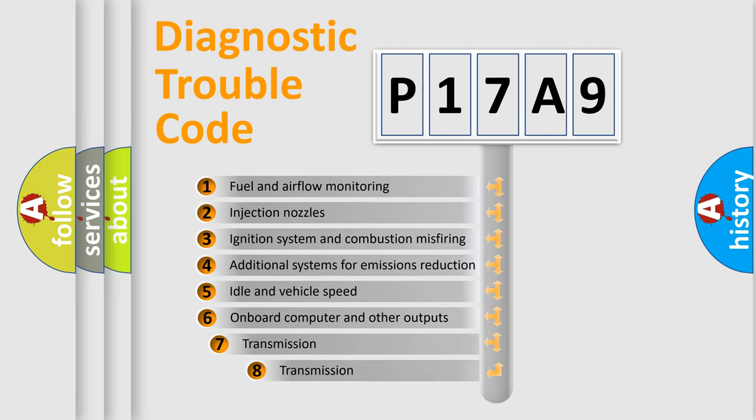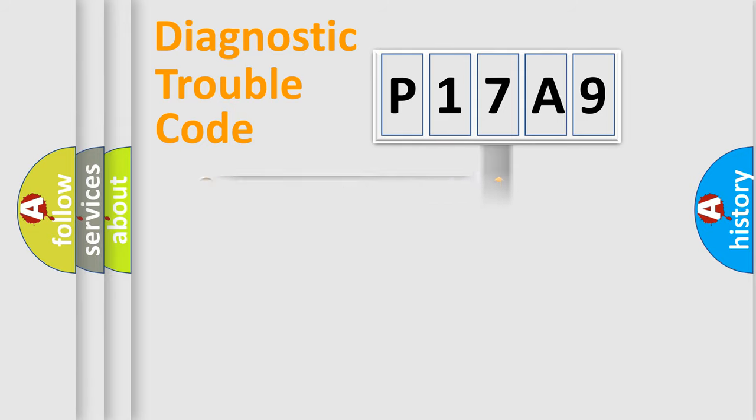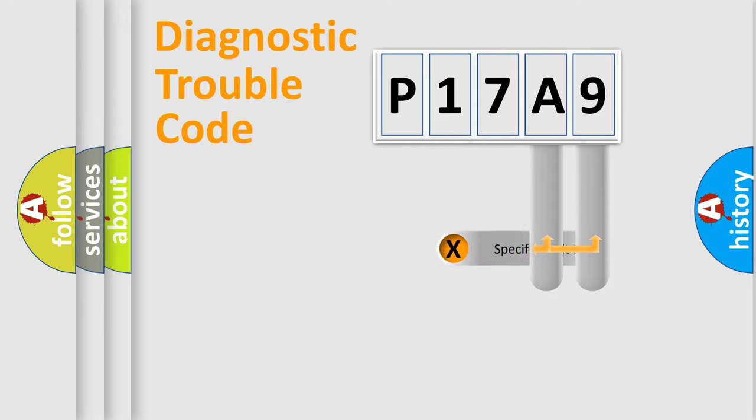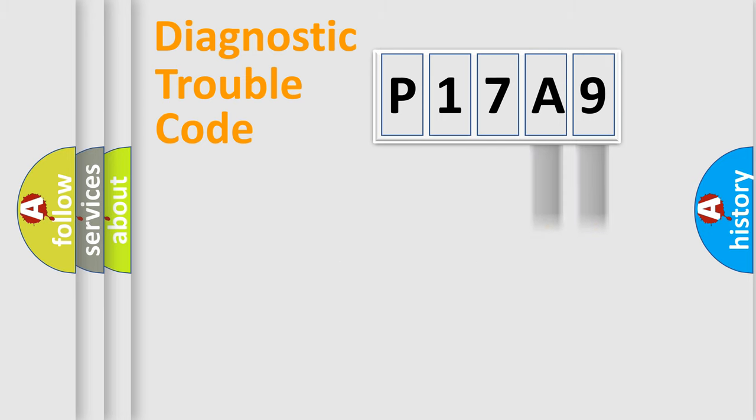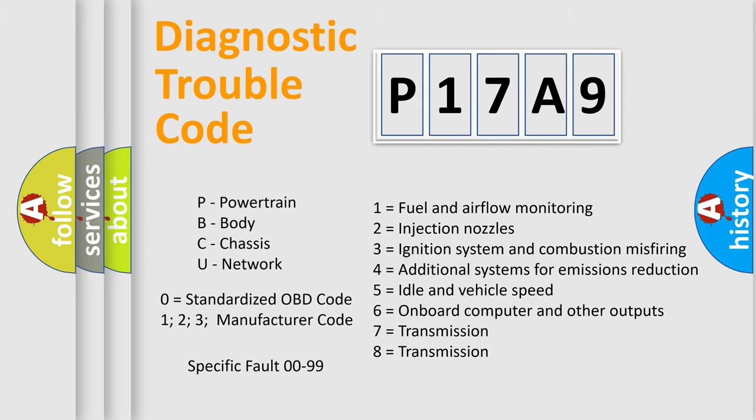The third character specifies a subset of errors. The distribution shown is valid only for the standardized DTC code. Only the last two characters define the specific fault of the group. Let's not forget that such a division is valid only if the second character code is expressed by the number zero.